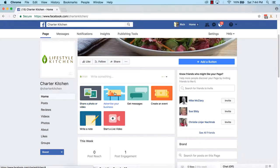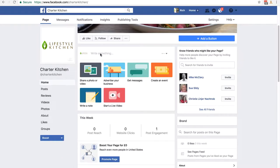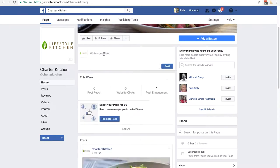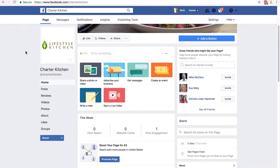You can see shortcuts to share a photo or video, advertise your business, get messages, create an event, and all different kinds of options. But the most important thing you need to start doing right away is creating posts. You can manually do this by clicking in the box that says 'Write Something' and typing your post. To start, what we're looking to do is post relevant and interesting content to fill the page so it doesn't look empty. The easiest way to begin is to use other online content — virtually every content site online has a Facebook share link.